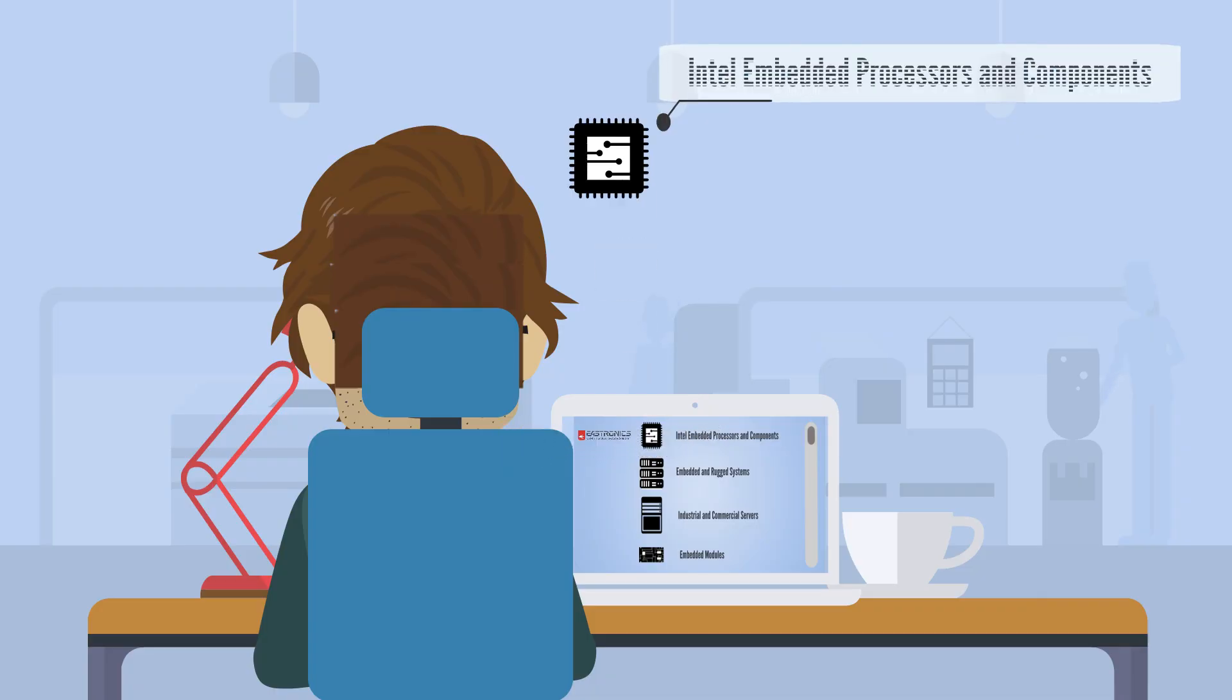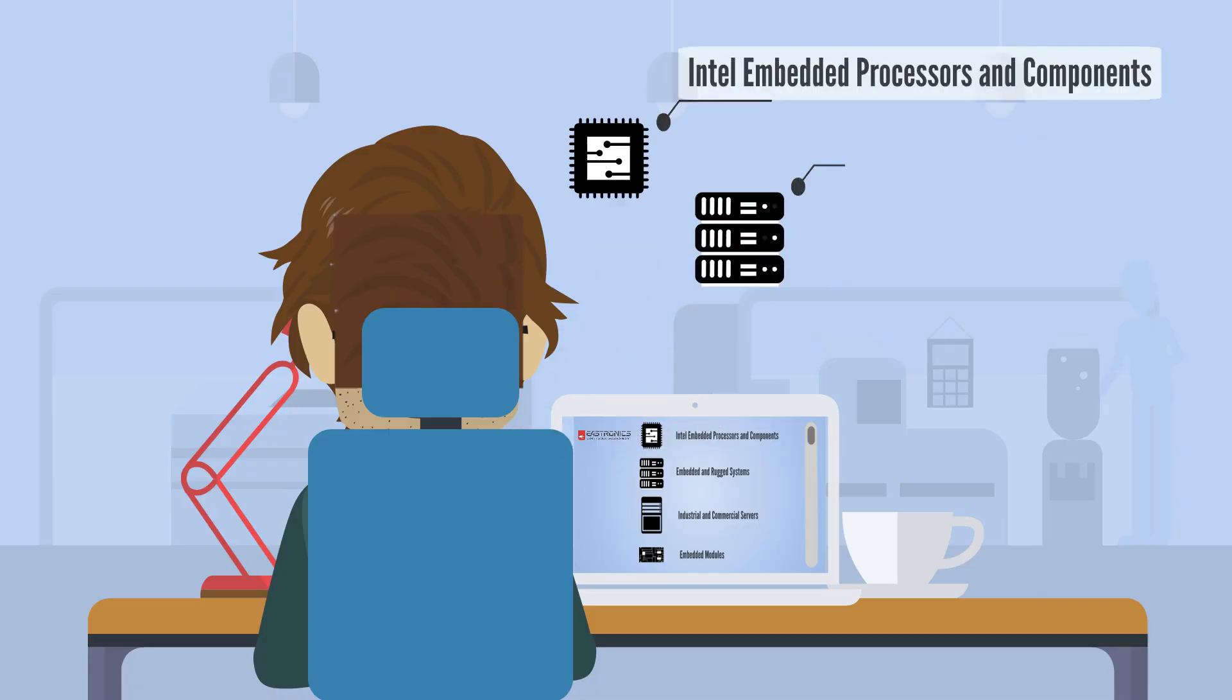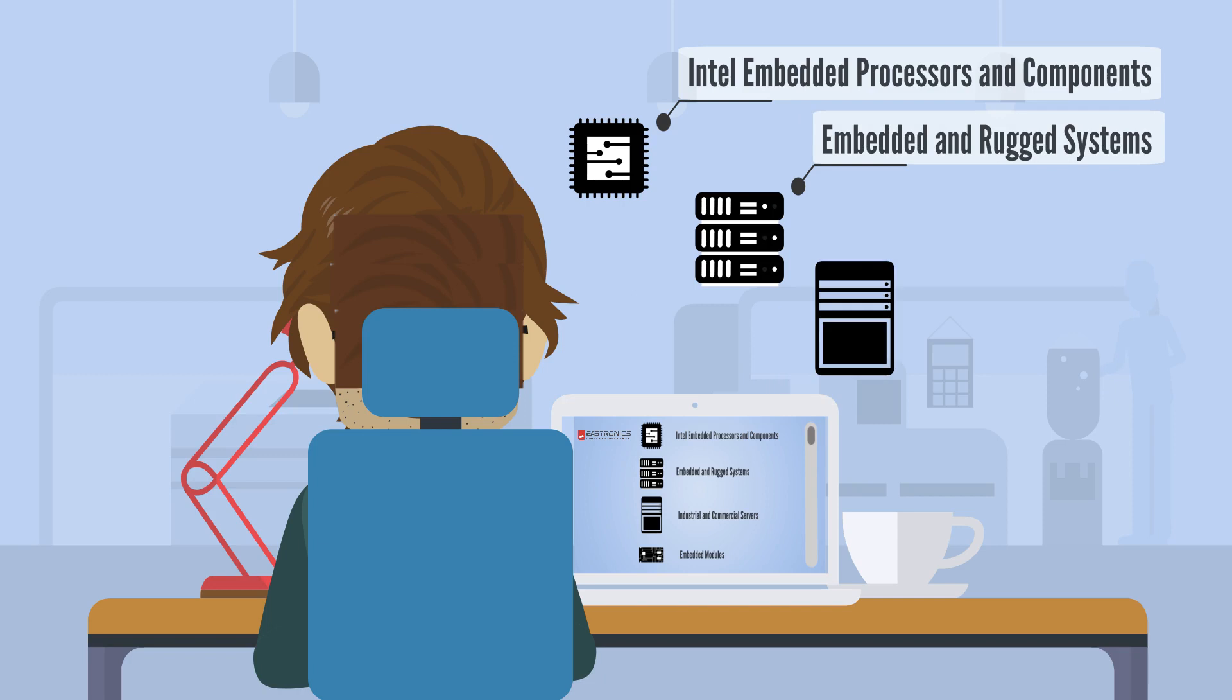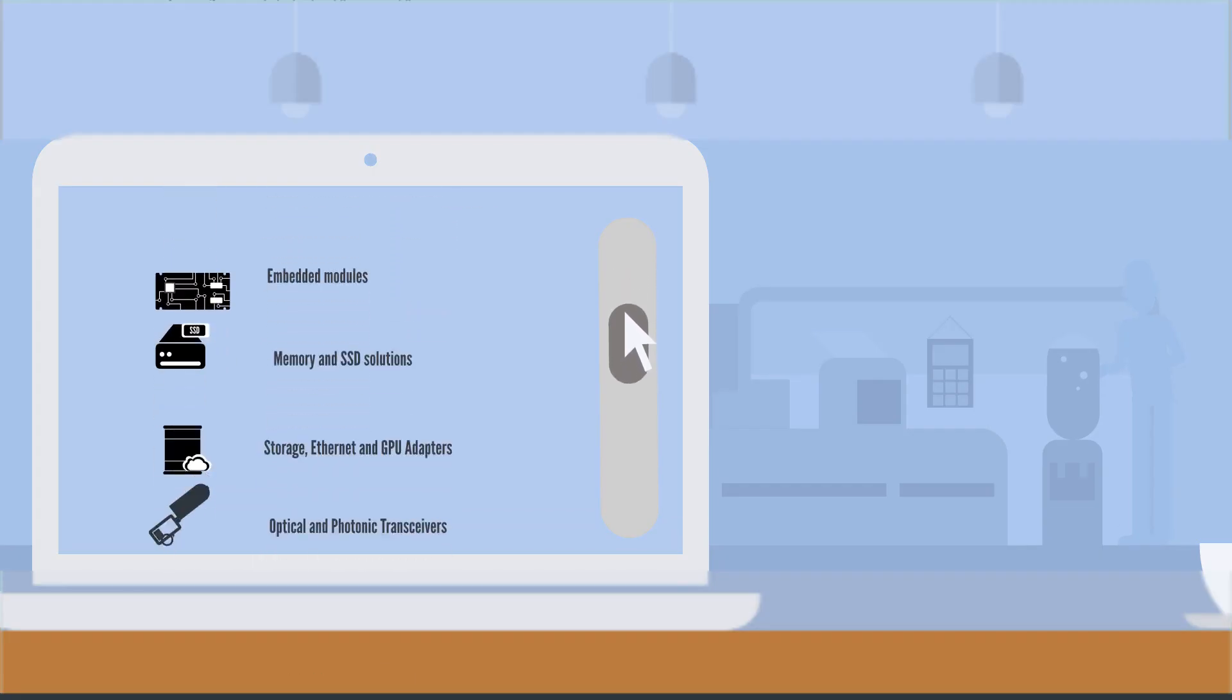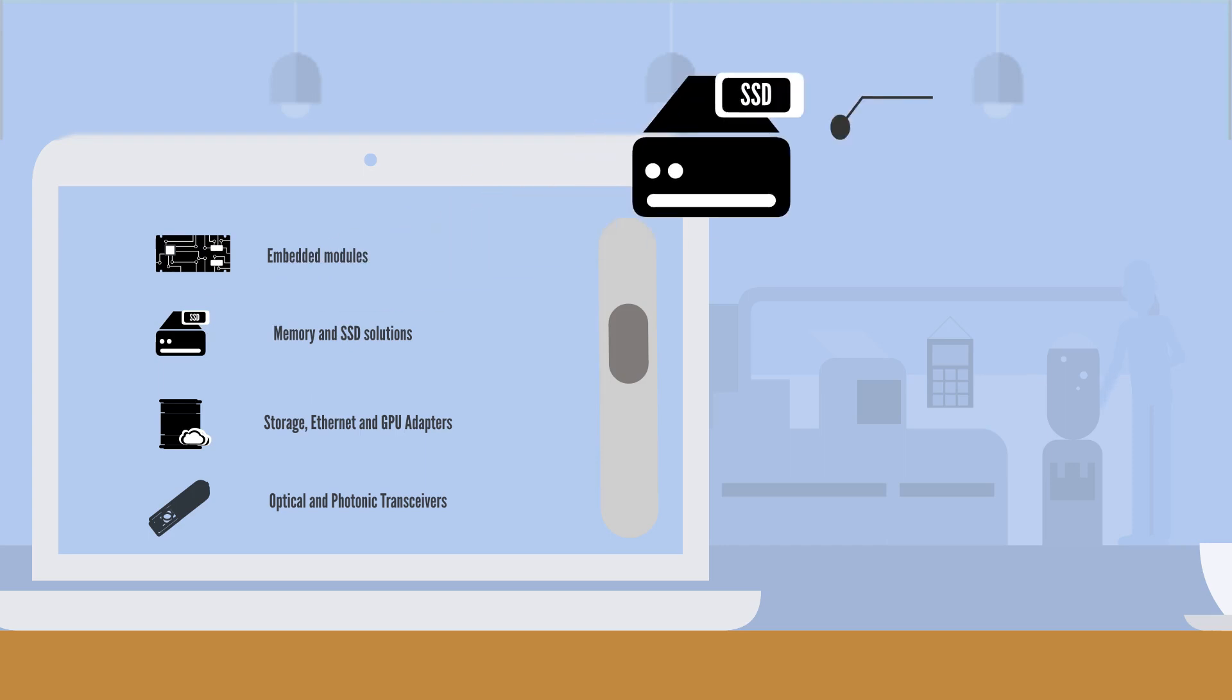Intel embedded processors and components, embedded and rugged systems, industrial and commercial servers, embedded modules, memory and SSD solutions.